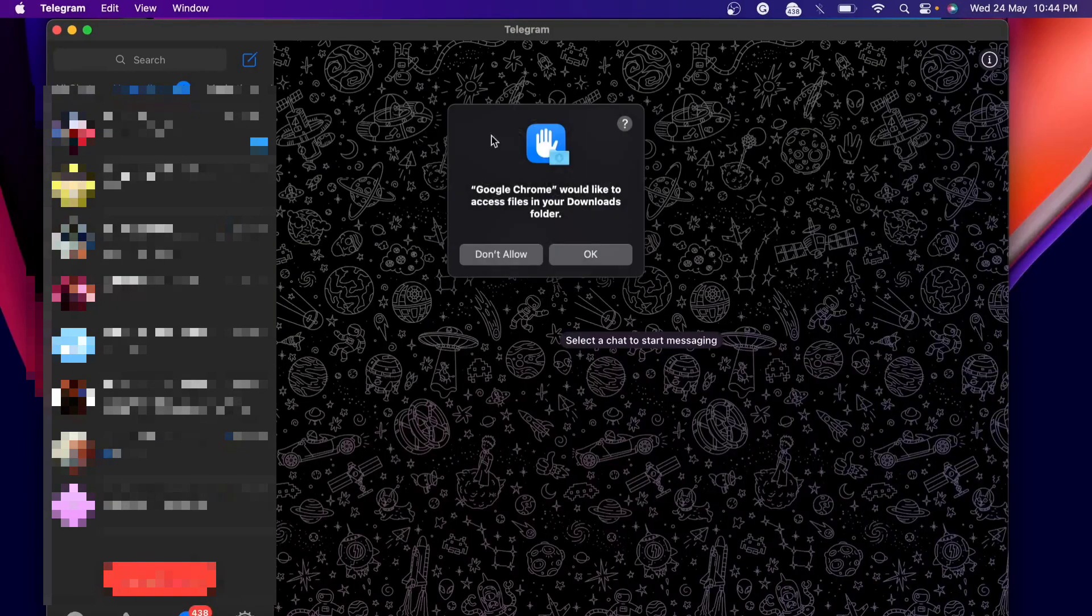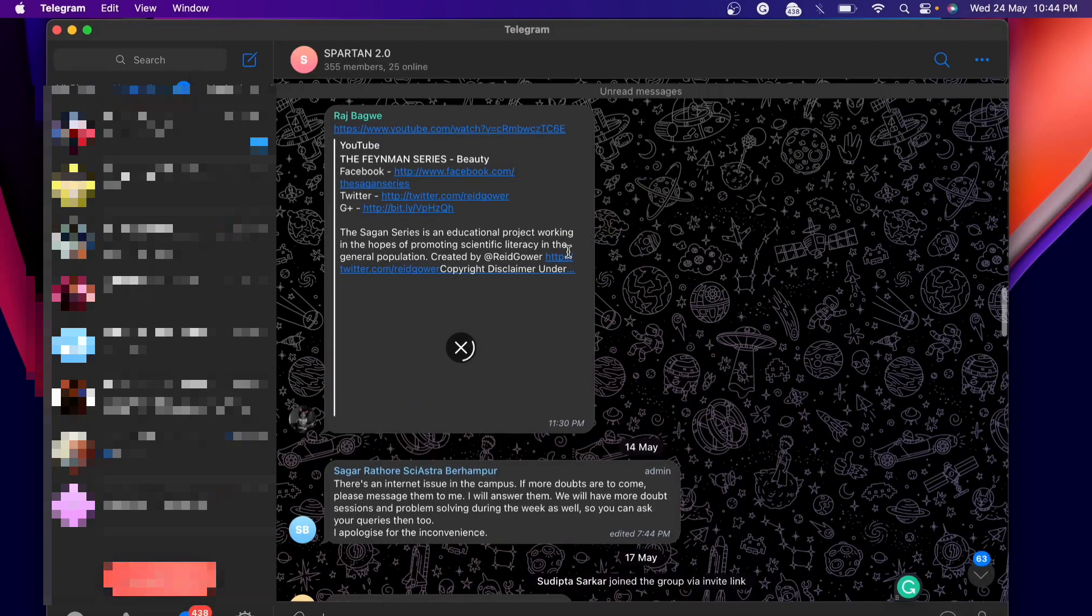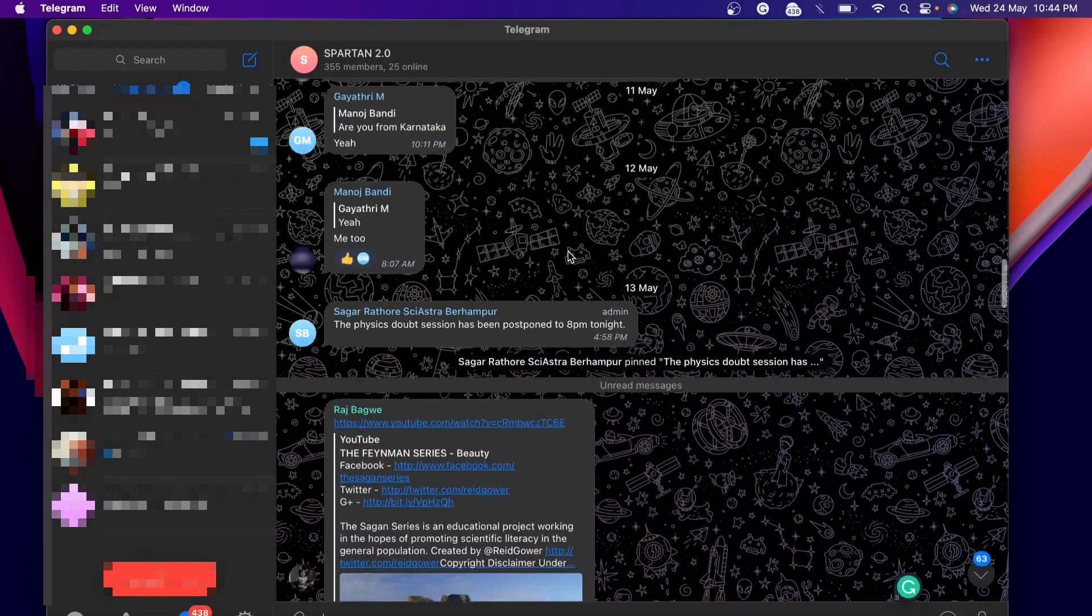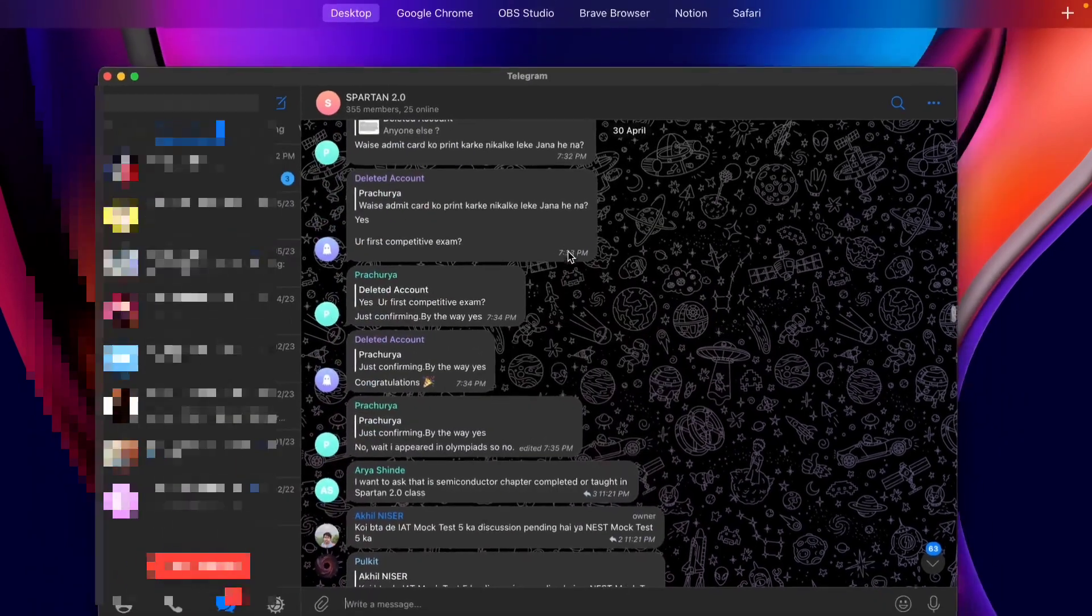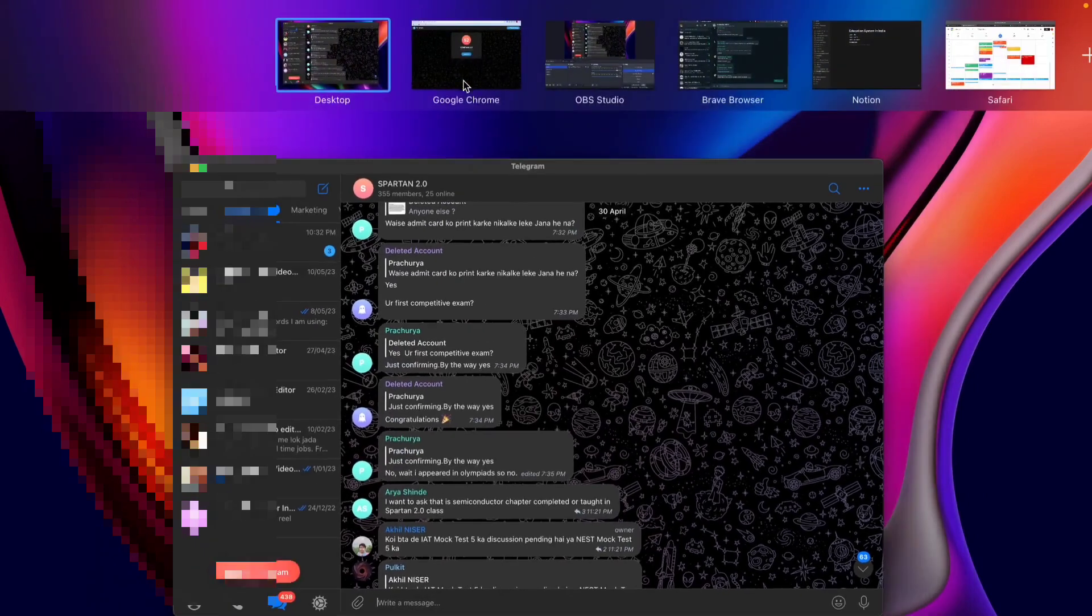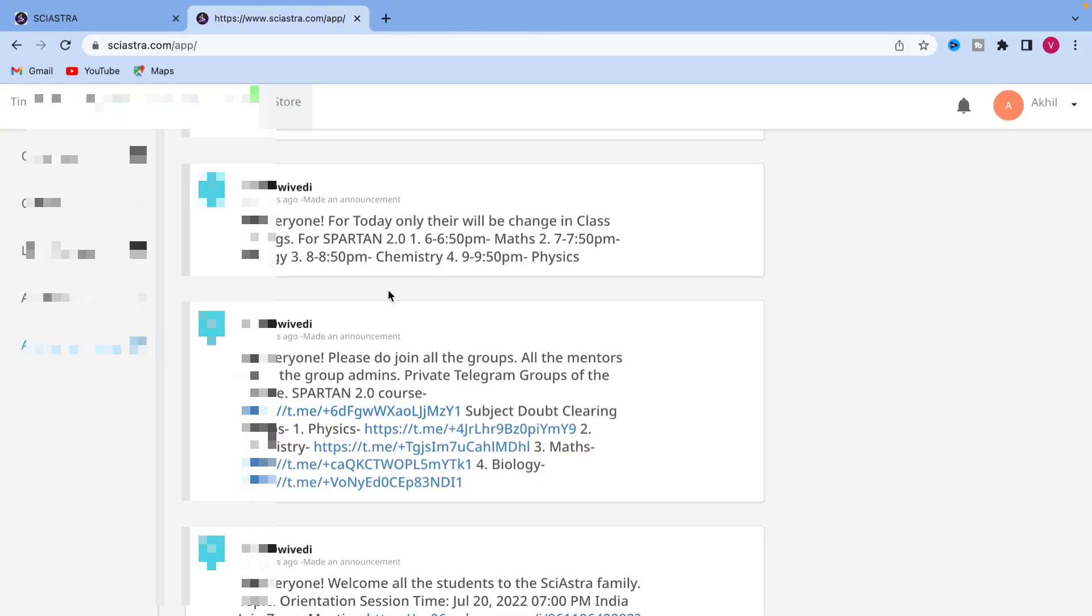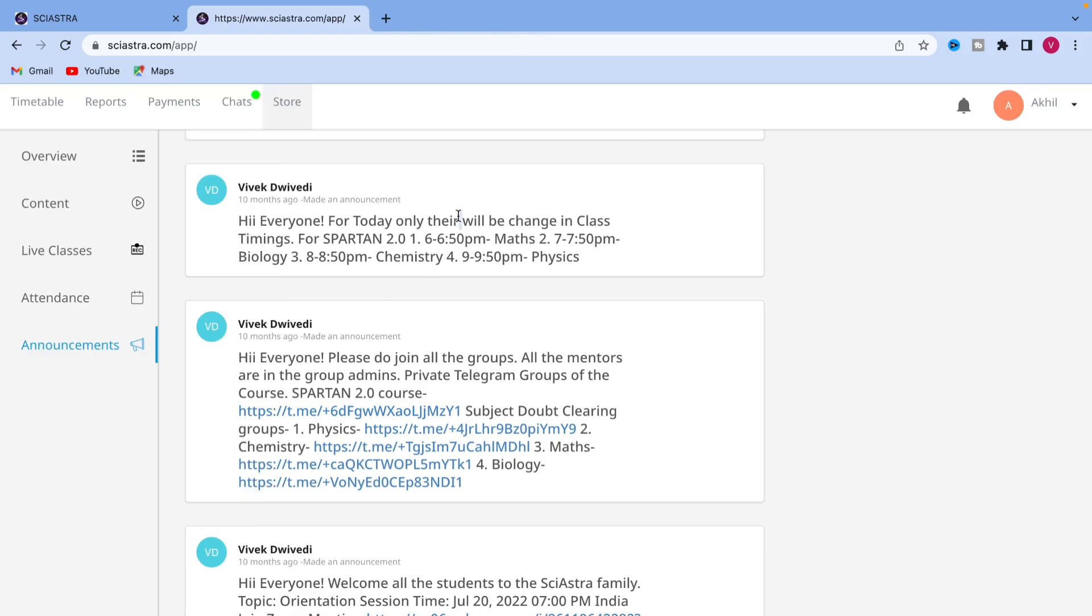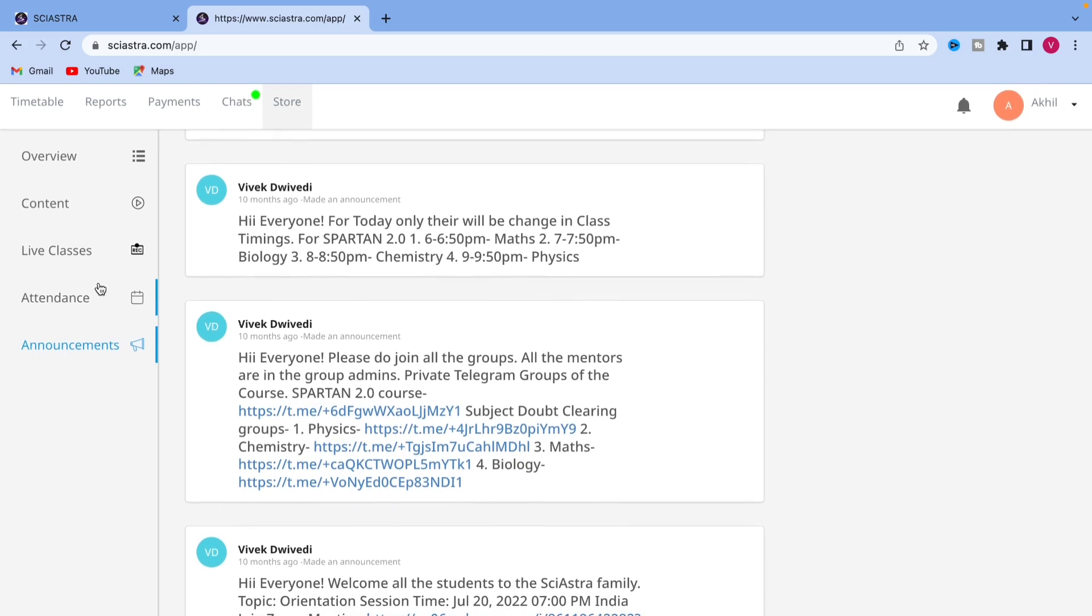Similarly, you can join the telegram group. There are doubt clearing telegram groups on the announcement. You have to just click on the links given in the announcement and choose those telegram groups and join them. Just check all the announcements. Those are very, very important. Keep checking the announcements always.